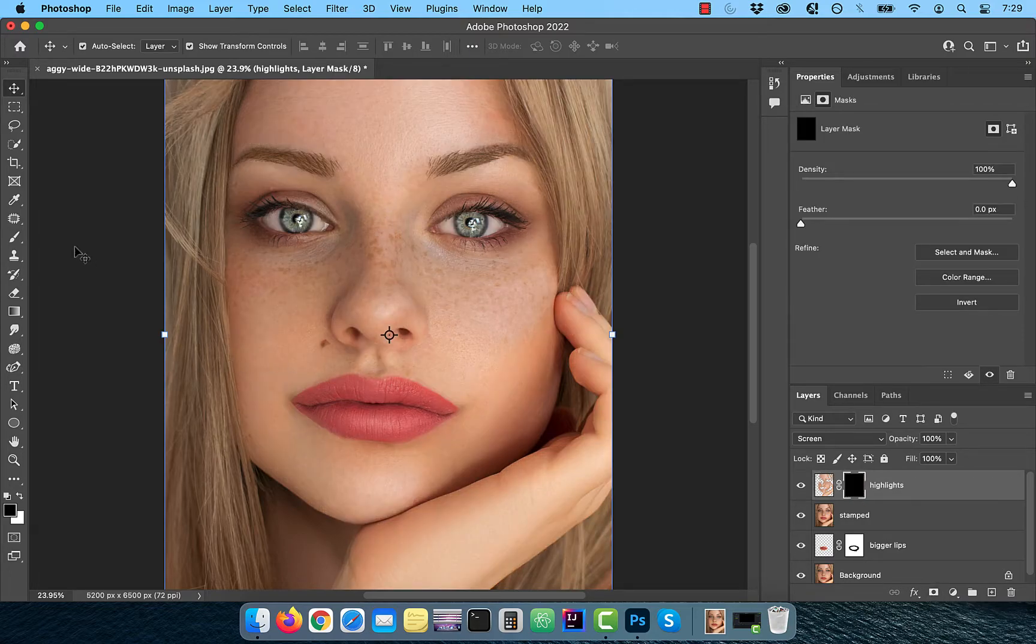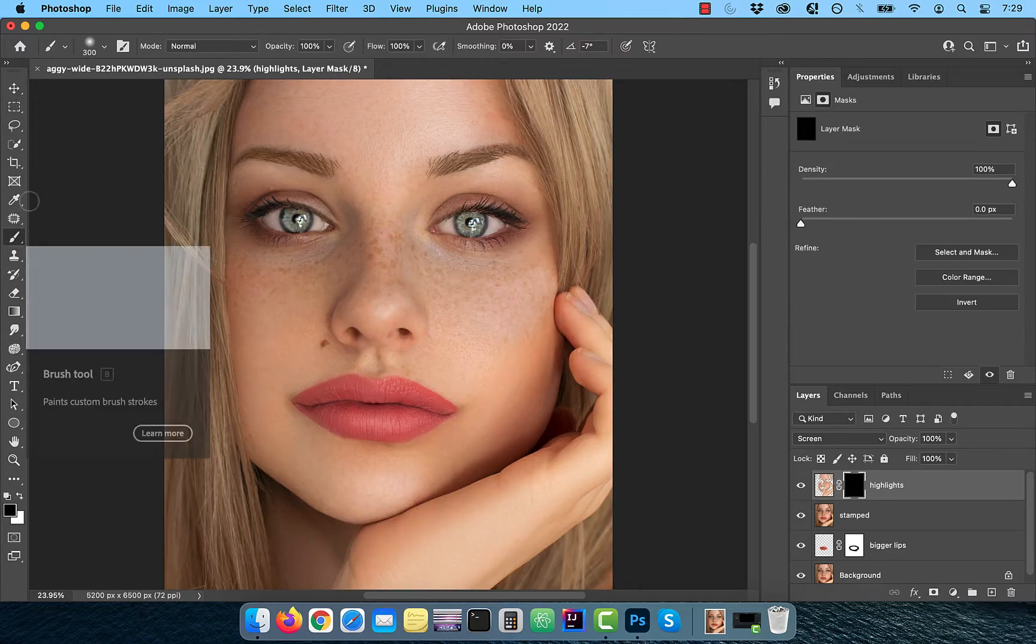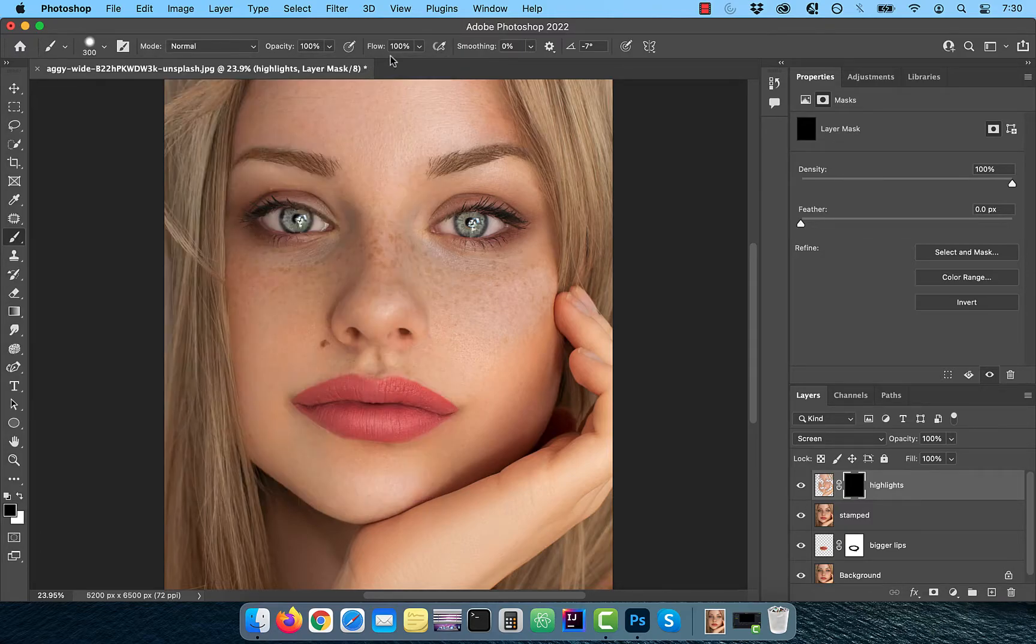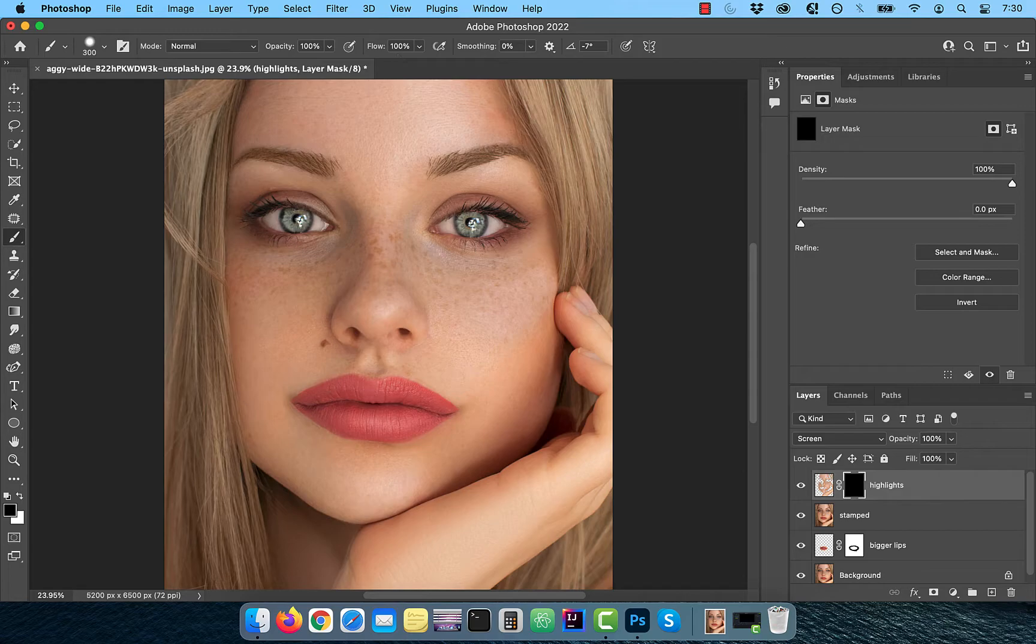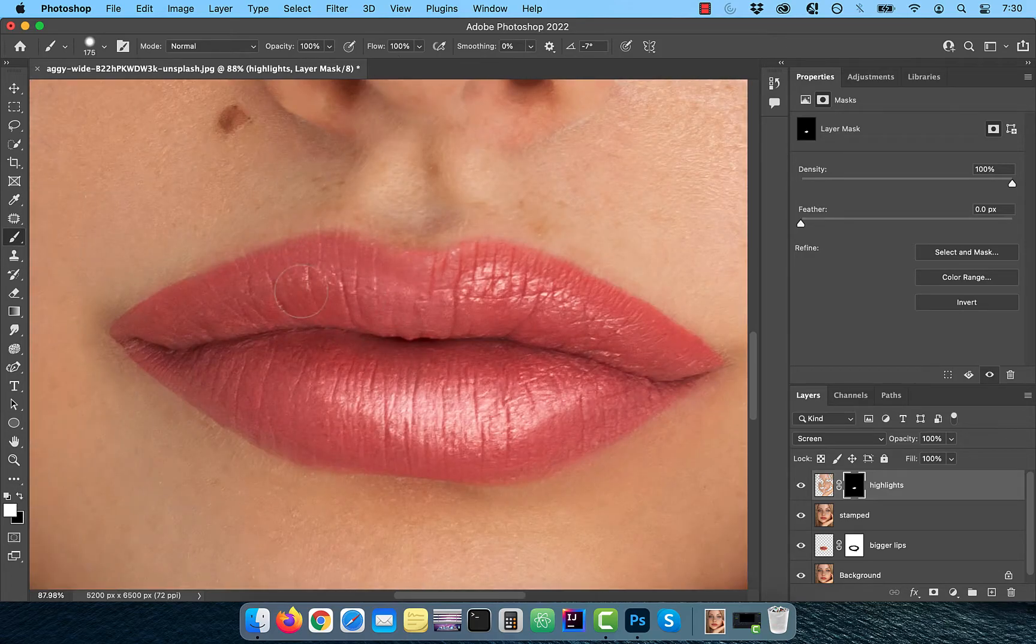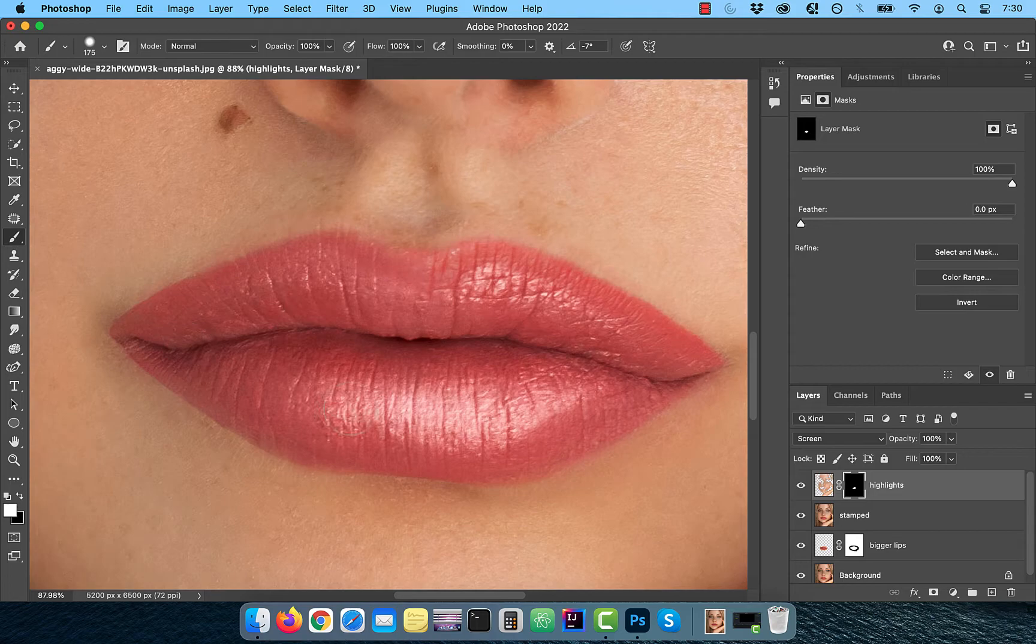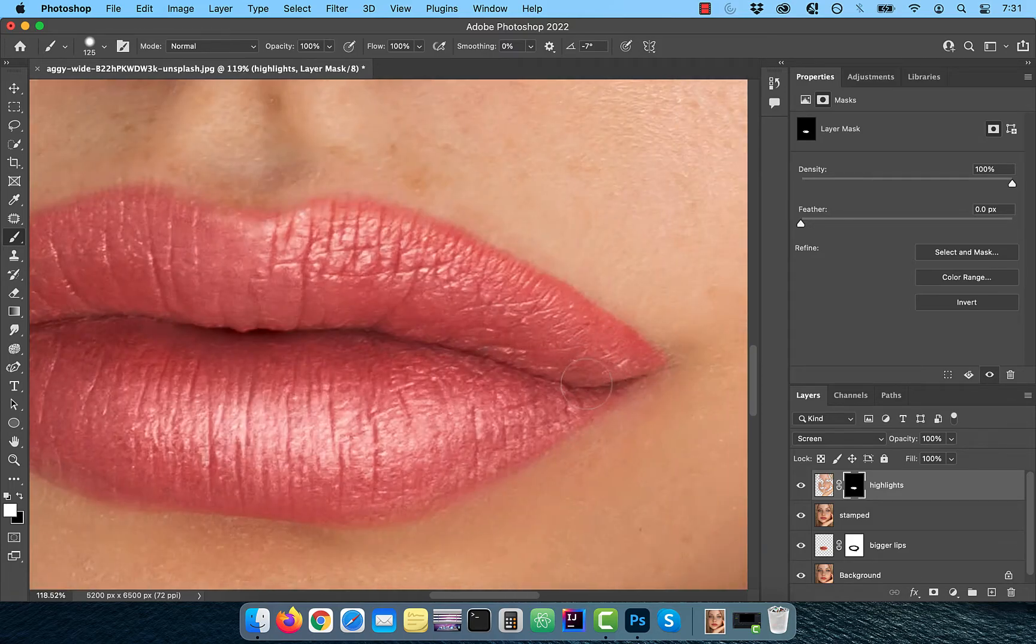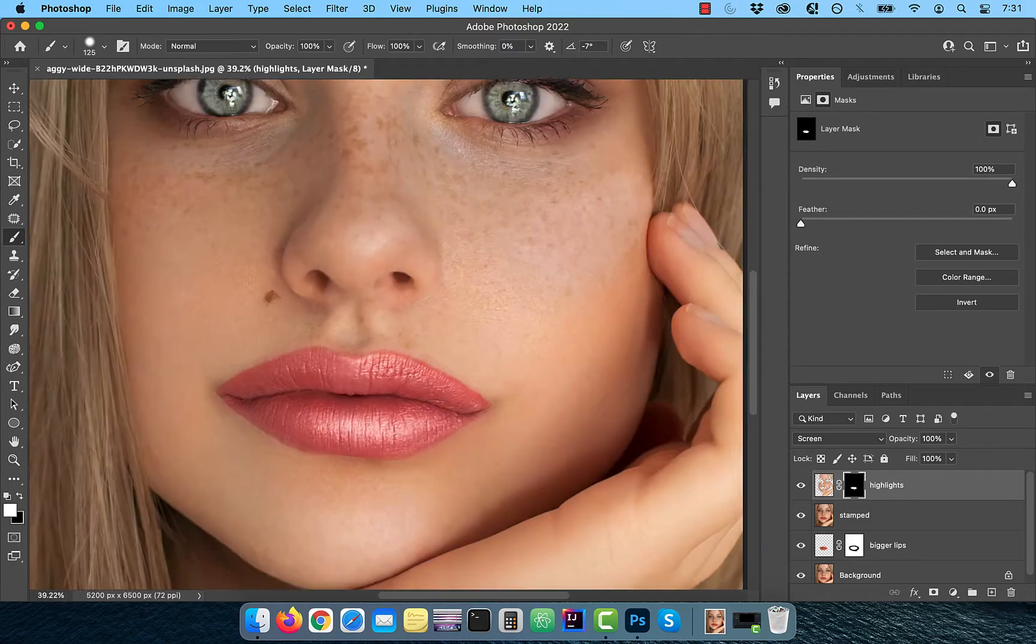Activate the brush tool from the toolbar and ensure that the hardness is set to 50%, flow should be set to 100% and the foreground color should be set to white. Now carefully paint over the lips to reveal the glossy highlights. Remember in the context of layer masks, white reveals and black conceals.